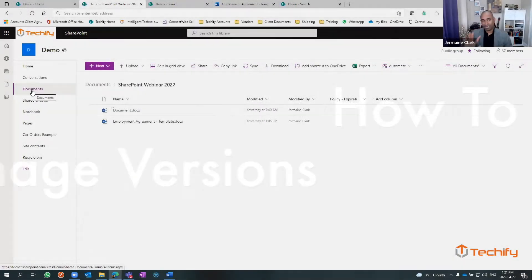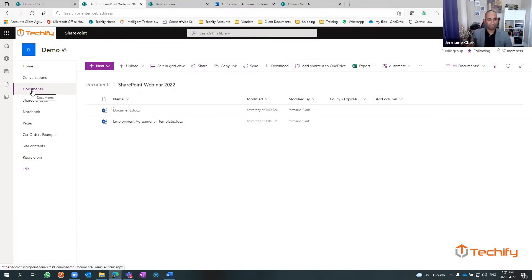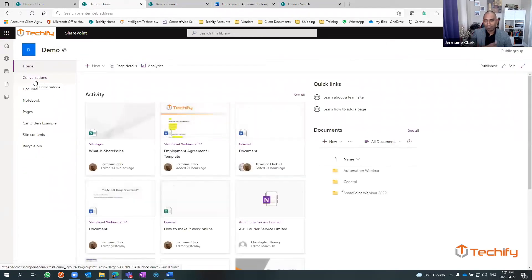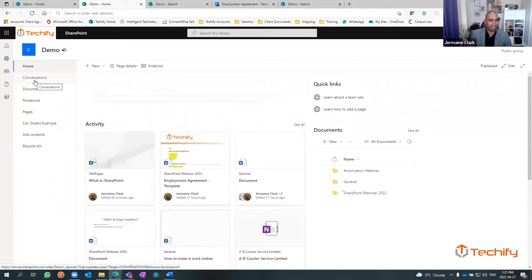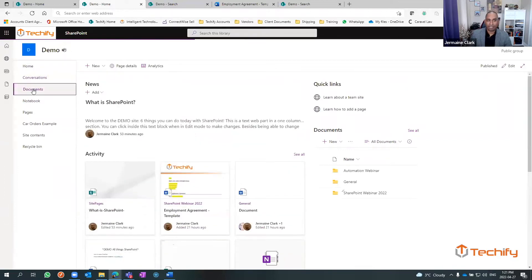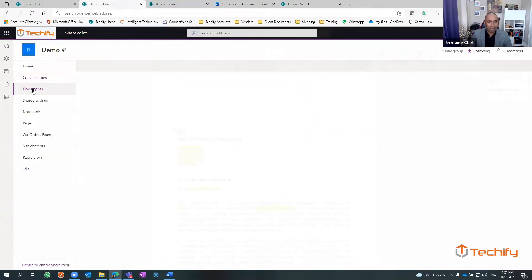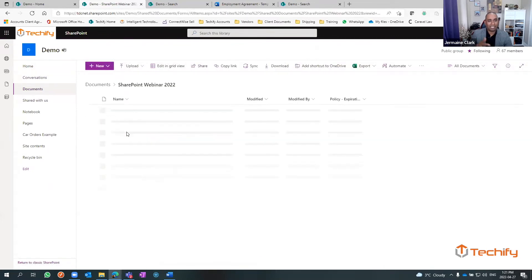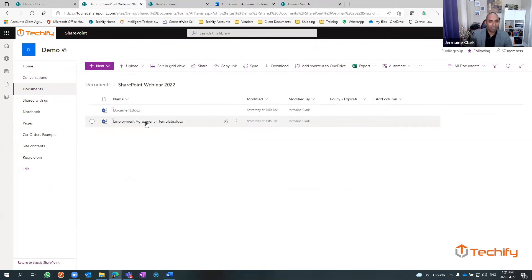So again, I'm in the same demo site. This is the homepage that loads up. Here's everything on the site. I click on documents, the documents tab opens up. I'm going to click on SharePoint, I've opened a file and here's a file.